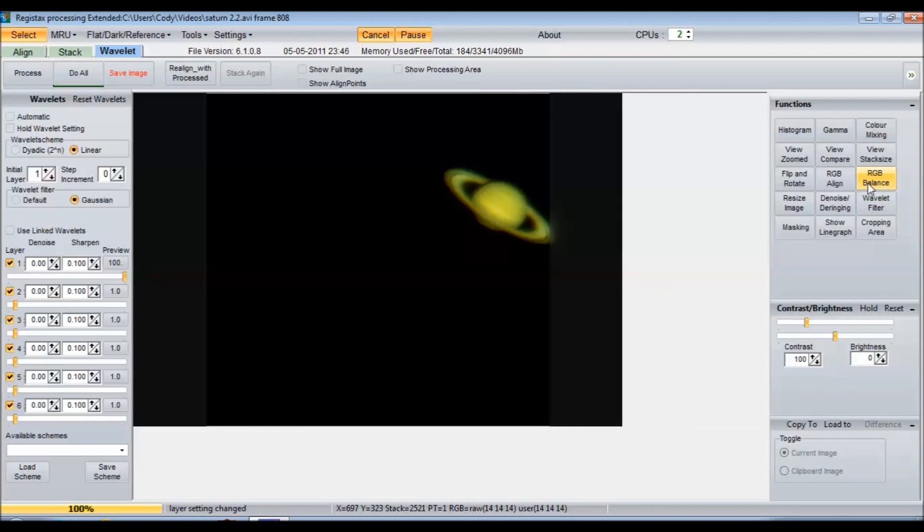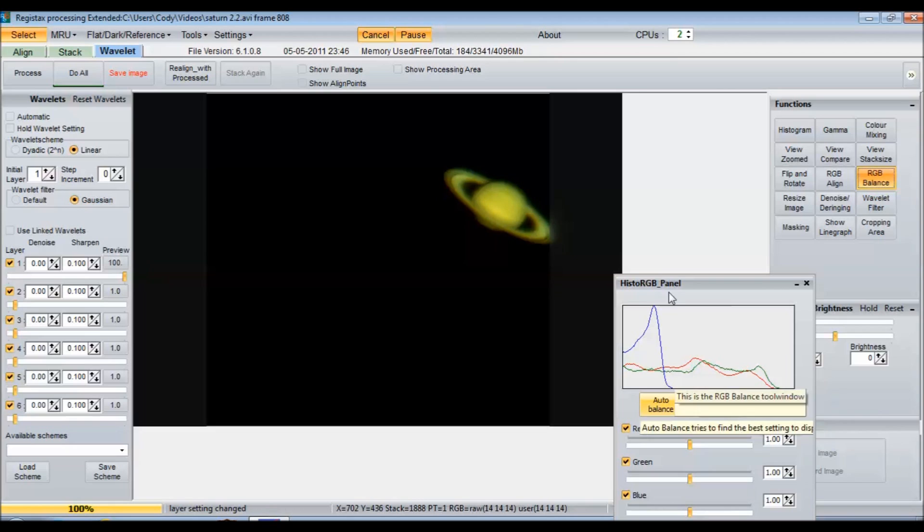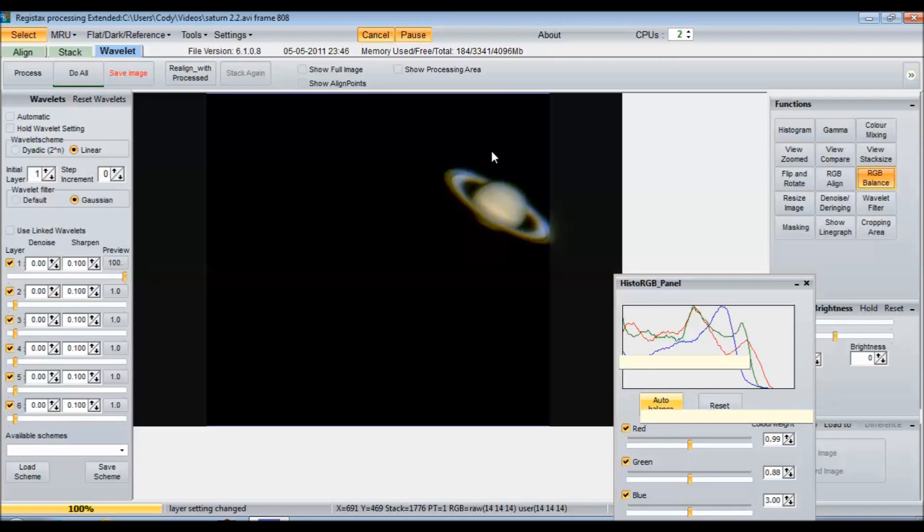The next thing I'll do is I like to get my planet in natural color. You can tell it kind of looks a bit green. Just hit auto balance on the RGB balance tab. There we go. Our planet is now a lot more natural looking.